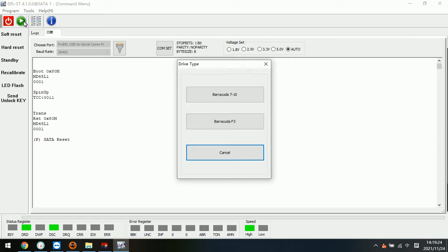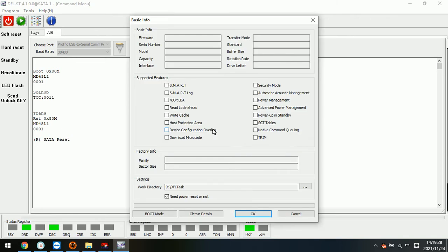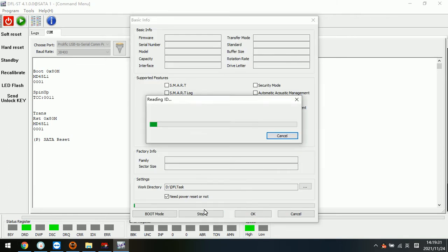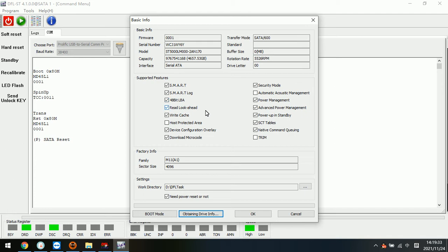We have powered on the drive and we select the hard drive to get the hard drive ID. We can see the model number and the capacity. This one is 5TB and the model is SD5000LM000.